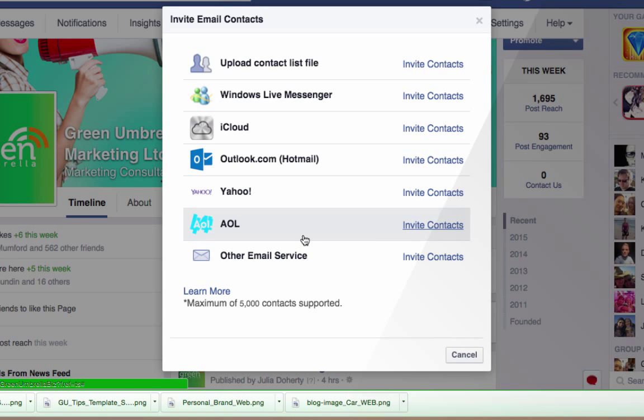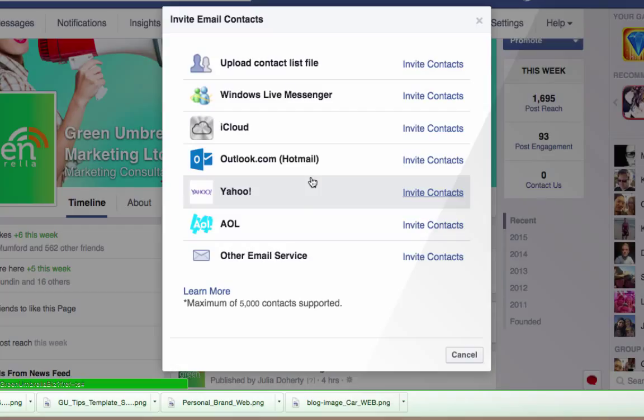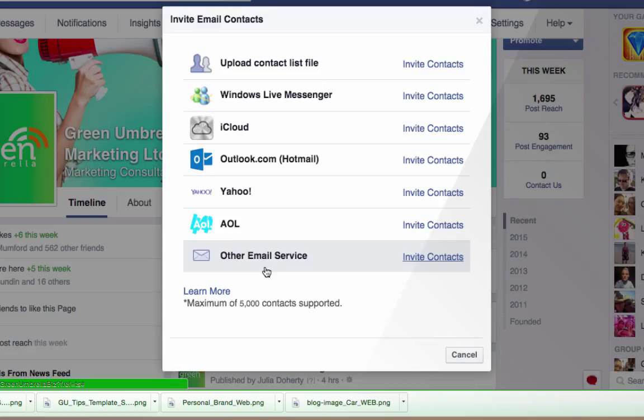You might be on Hotmail or Gmail, you can do that as well through other email services. So have a bit of a play around with that - invite email contacts, it's a great way of connecting.